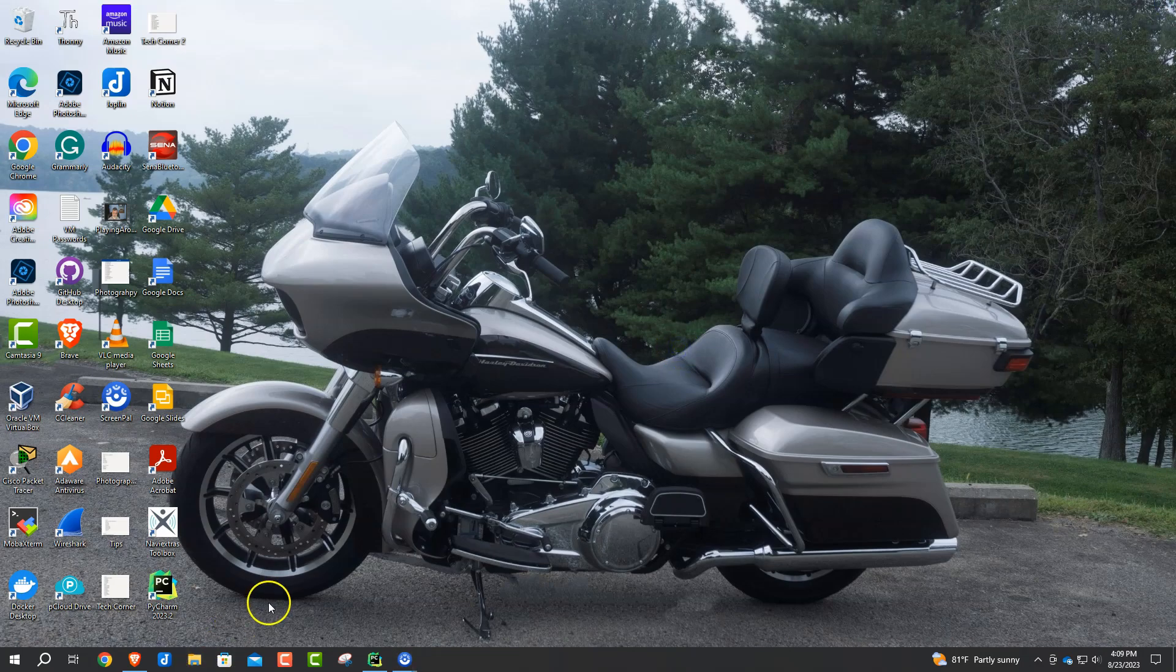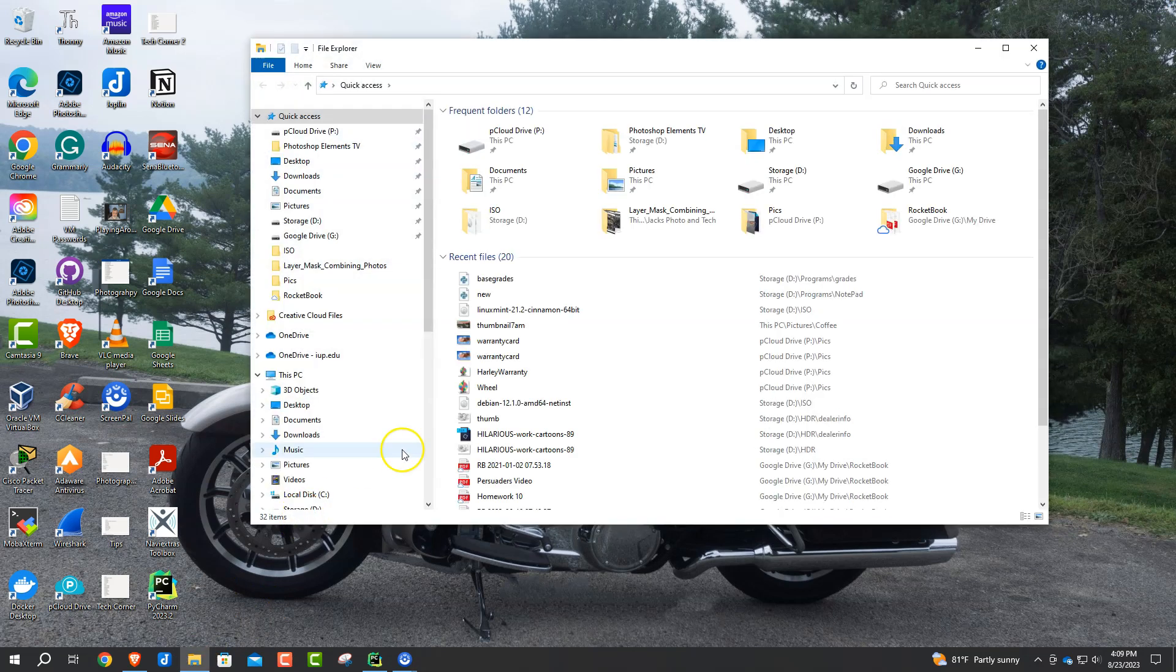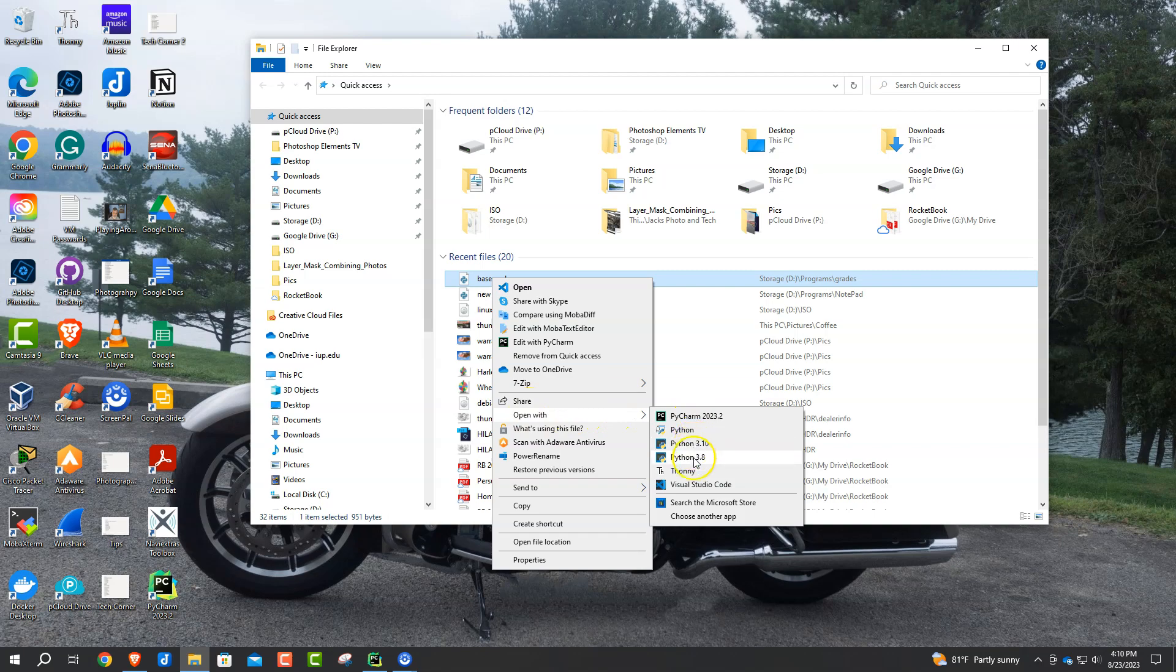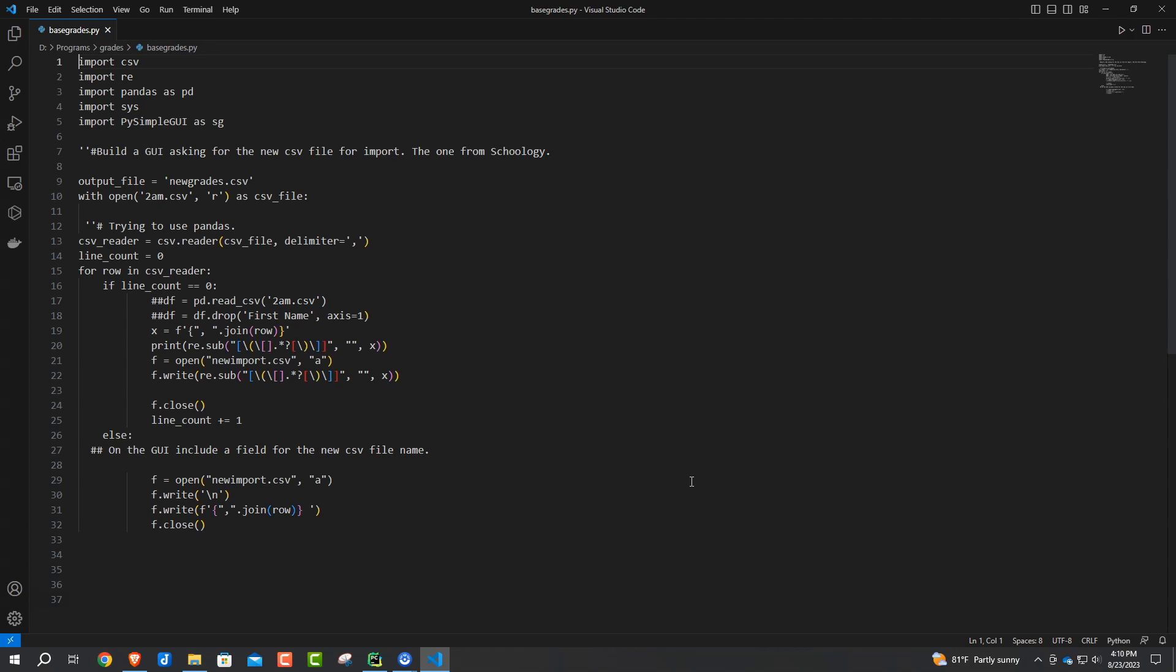All right, here's base_grades right here. Let me just reopen that. And we're going to open it this time - we see PyCharm and Python Visual Code - open it with Visual Code. And let's see if it fixed it up here.